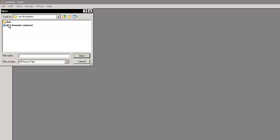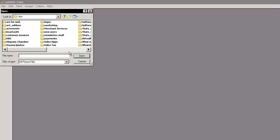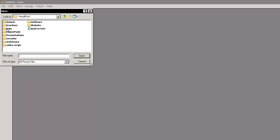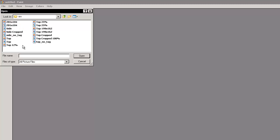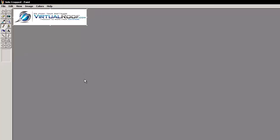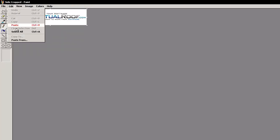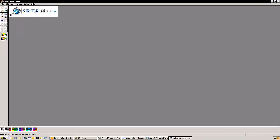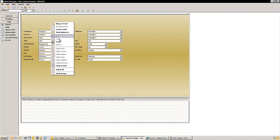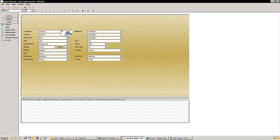This is our shared drive, so everybody in our company, no matter where in the world they're located, can see this drive and share data in these folders. We'll use this side-cropped version. So I've got my logo up here. The next thing I'm going to do is hit Edit, Select All, then Edit, Copy, and then we're going to go back to Act, right click, and Paste — and there we have it.